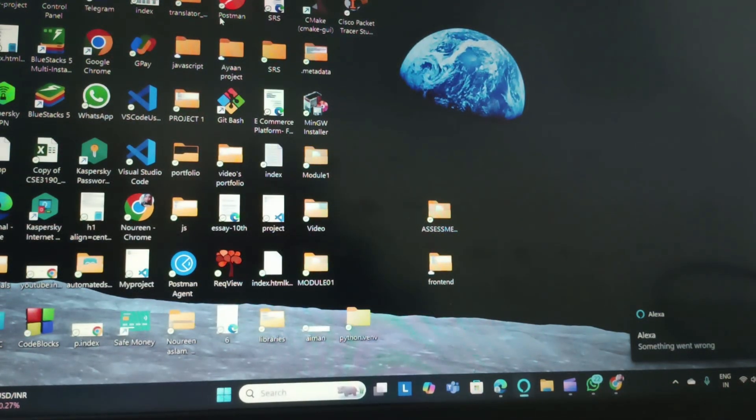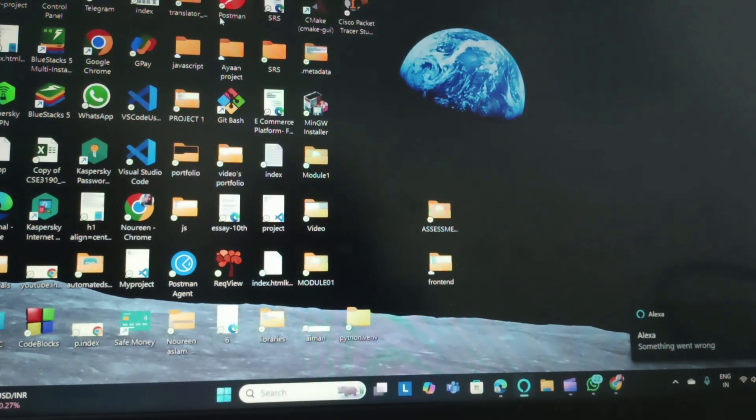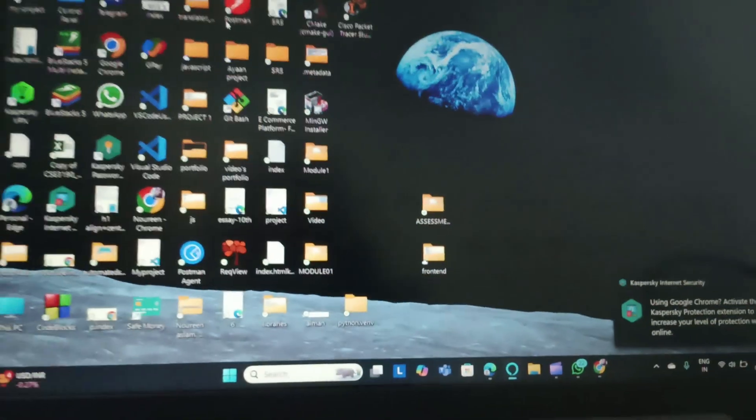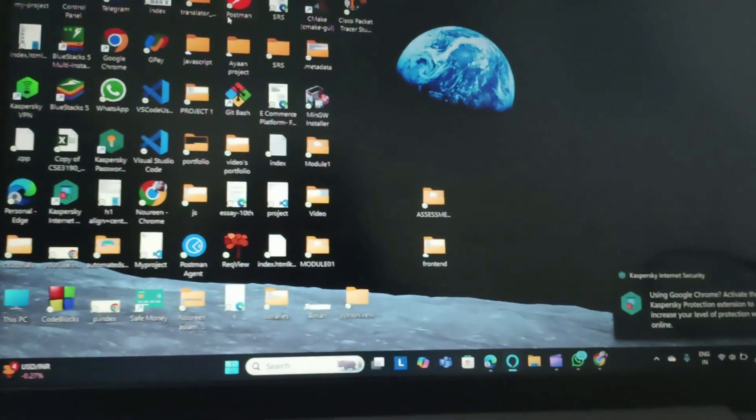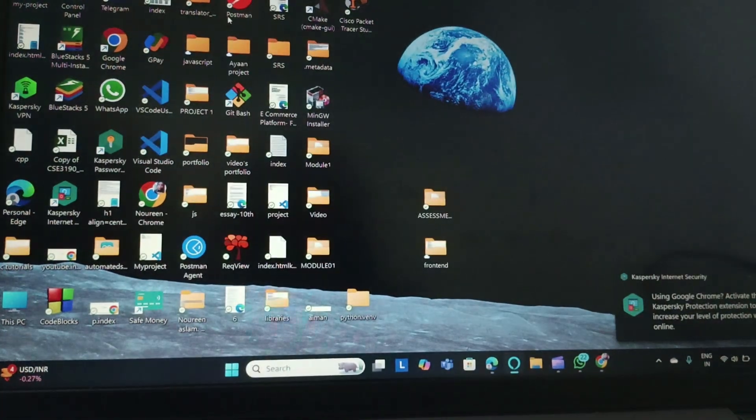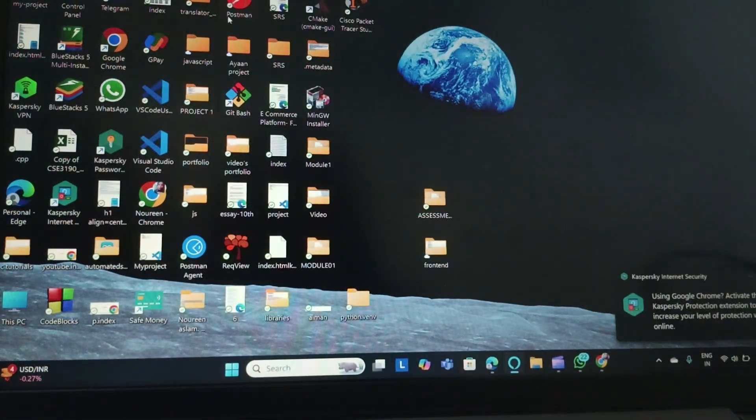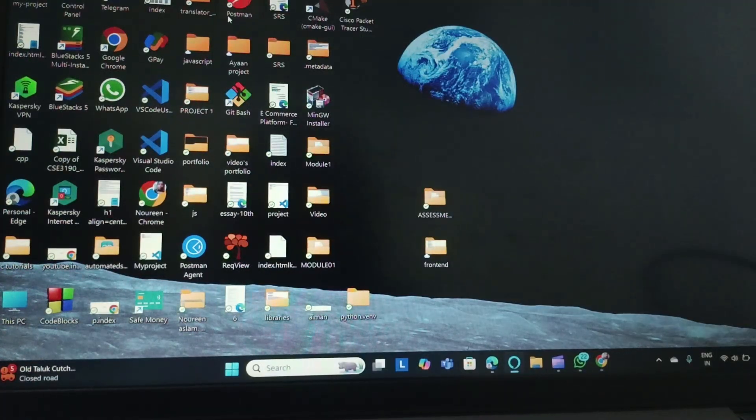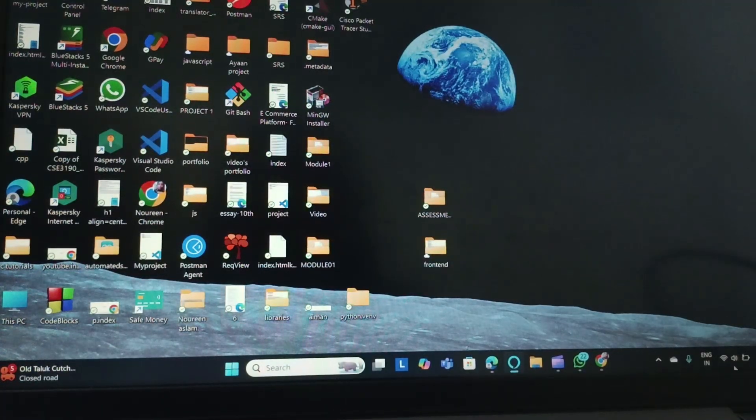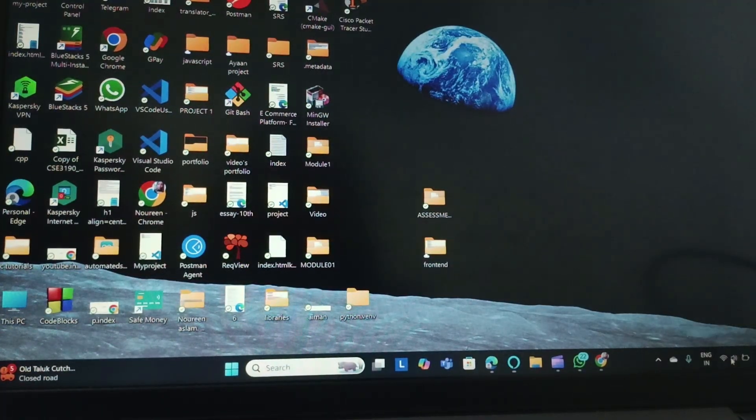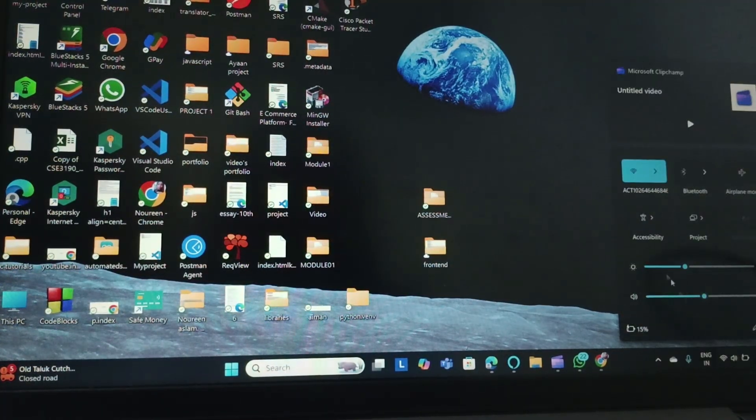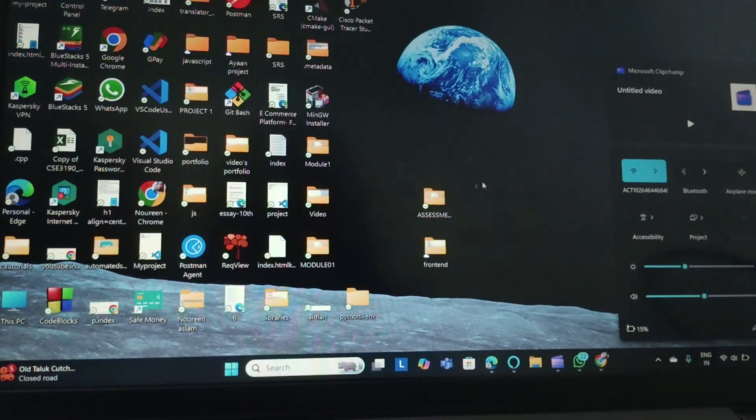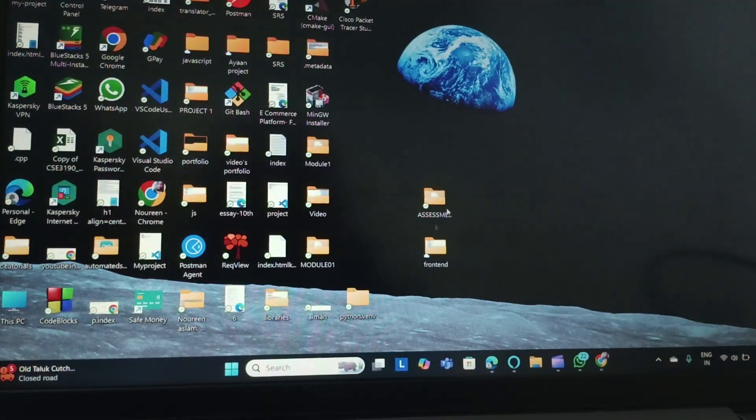Hello everyone, welcome back to this channel. In today's video we are going to see how you can download apps on your Lenovo laptop. So firstly, step one is you need to connect it to the Wi-Fi. Go here and then connect the Wi-Fi.